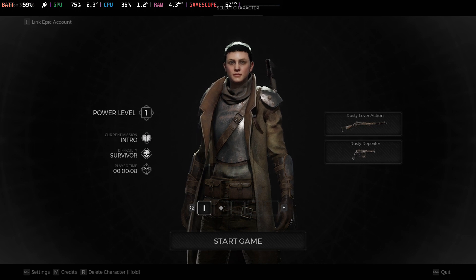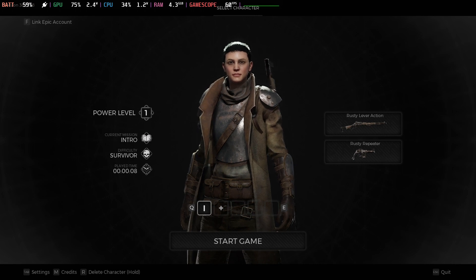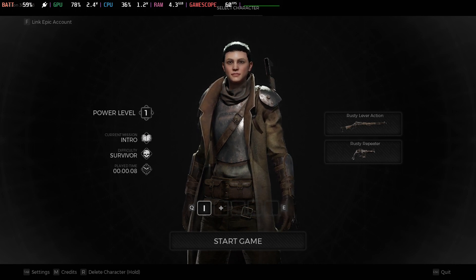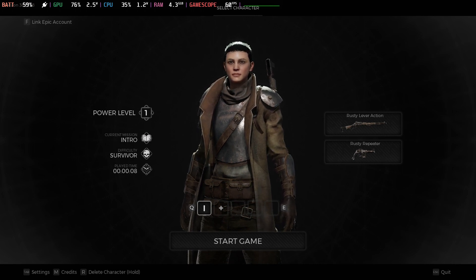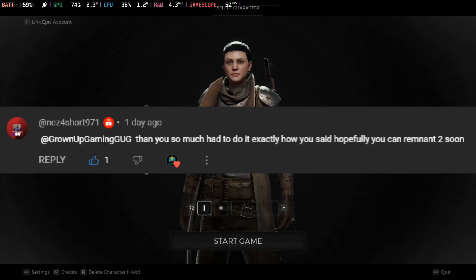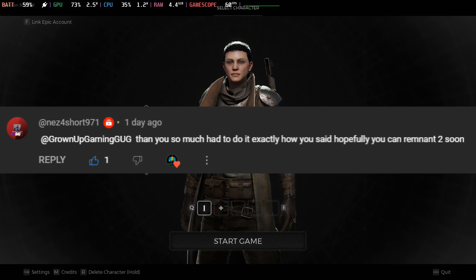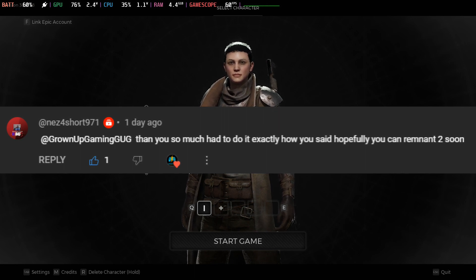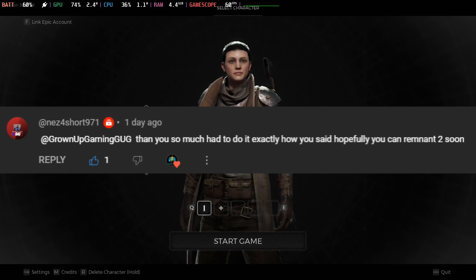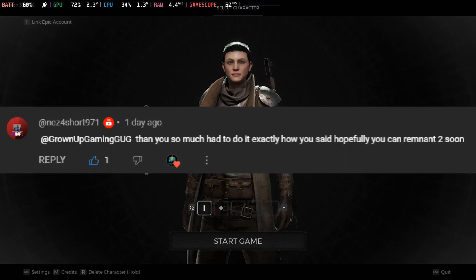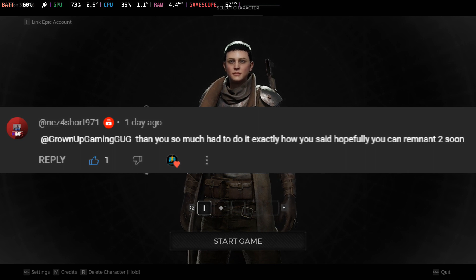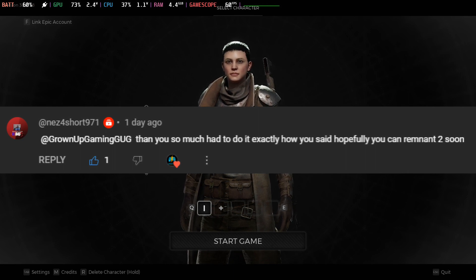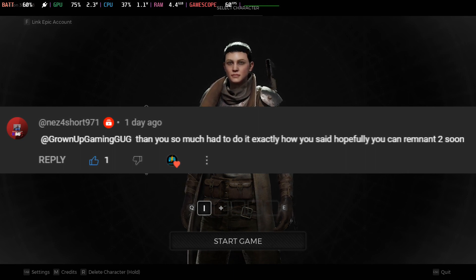Without further ado, let's get started. I've got one request by NES for short, shout out to you for requesting this game. I was going to do it anyway, but I'm surprised that only one person requested this game. I've been getting requests from others for other games.